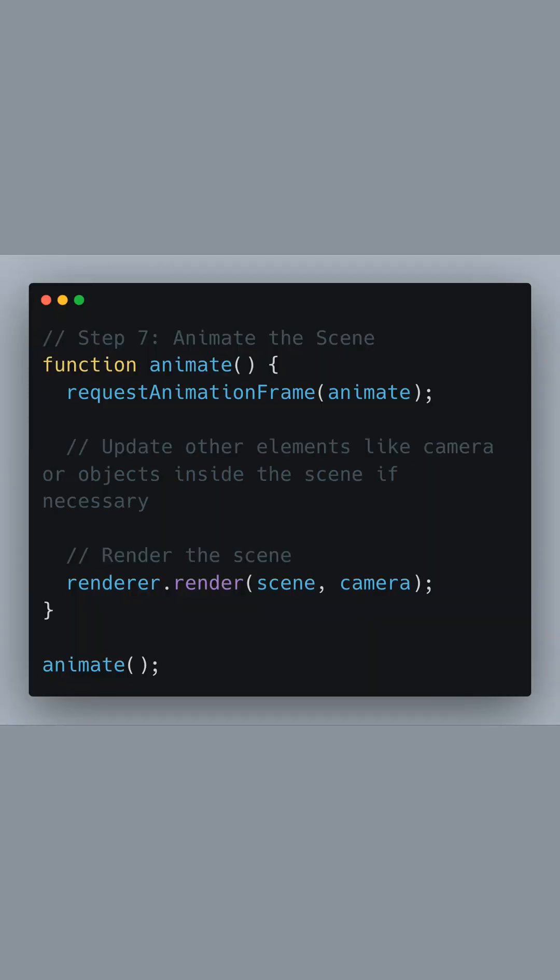To bring our scene to life, we define the animate function, which will continuously update and render our scene. This loop is created using requestAnimationFrame, which tells the browser to run this function before the next repaint. Inside this function, we would place any logic to update objects or the camera.